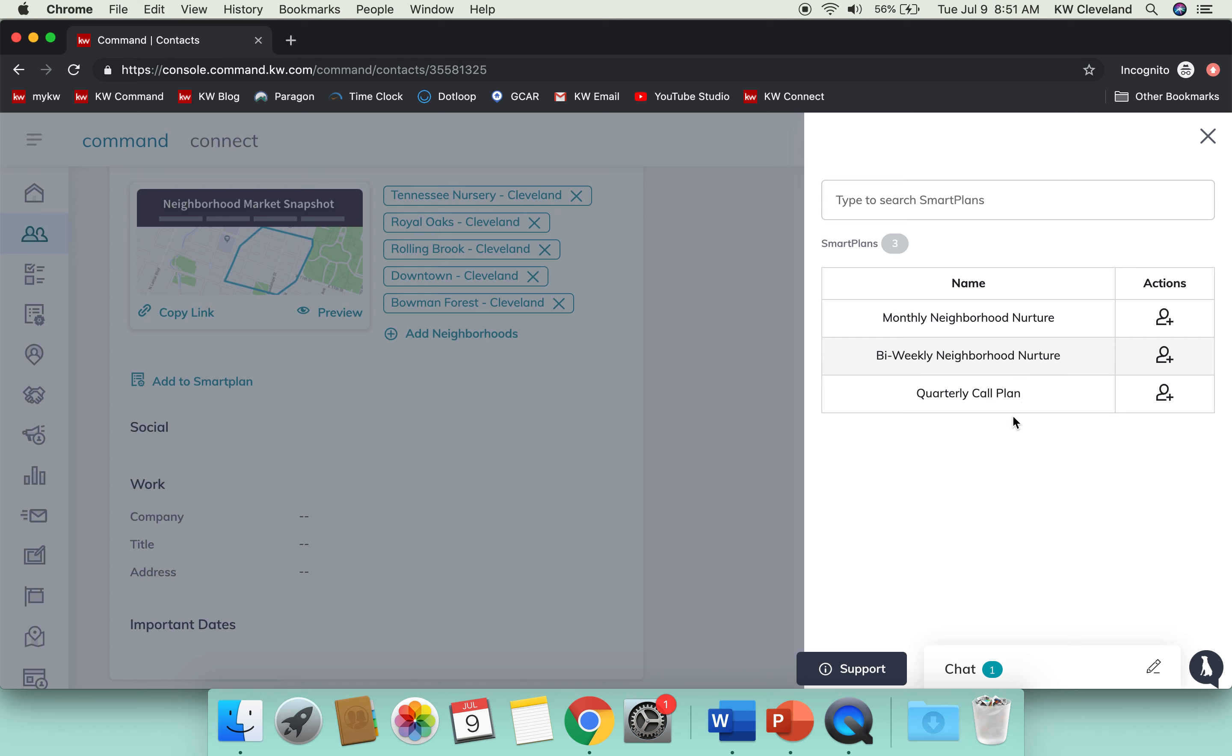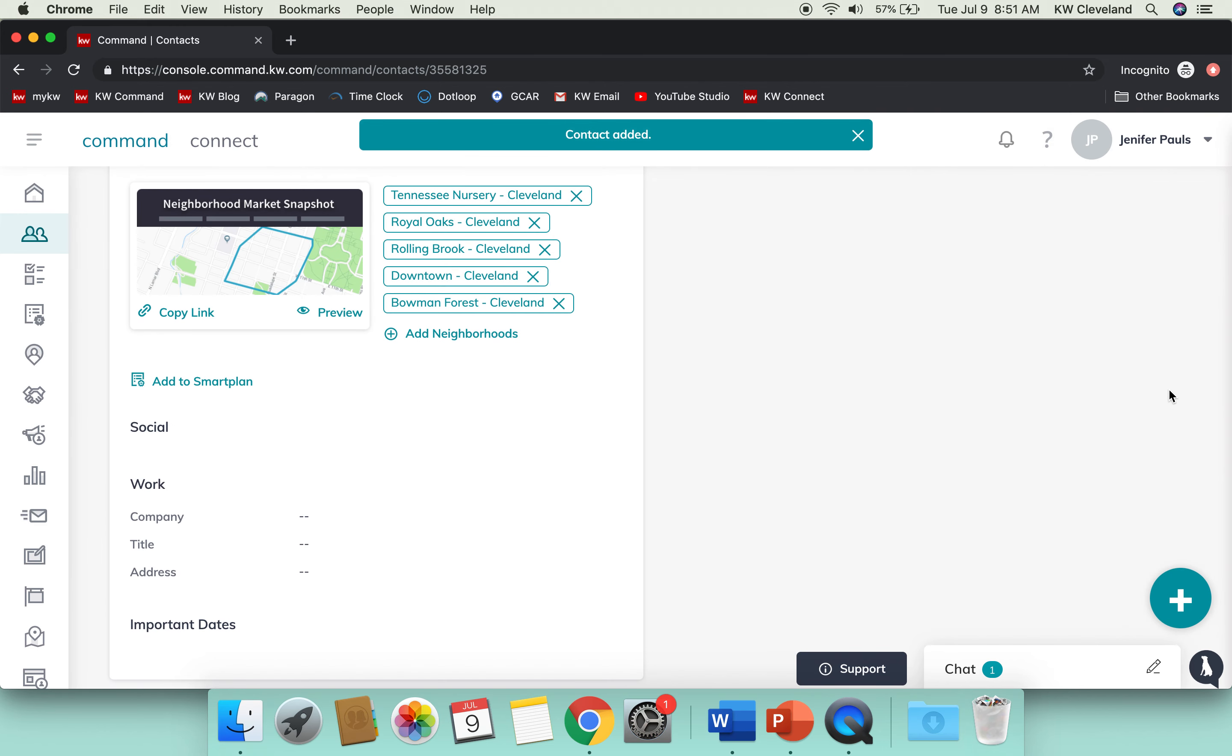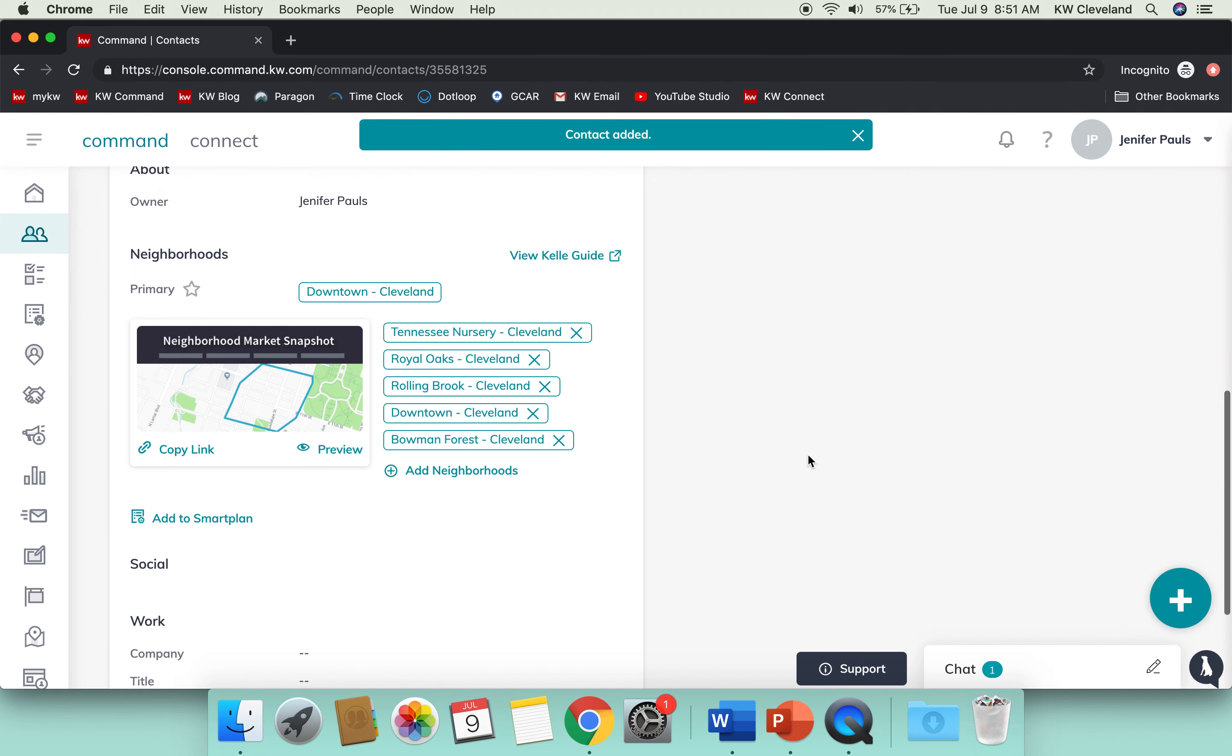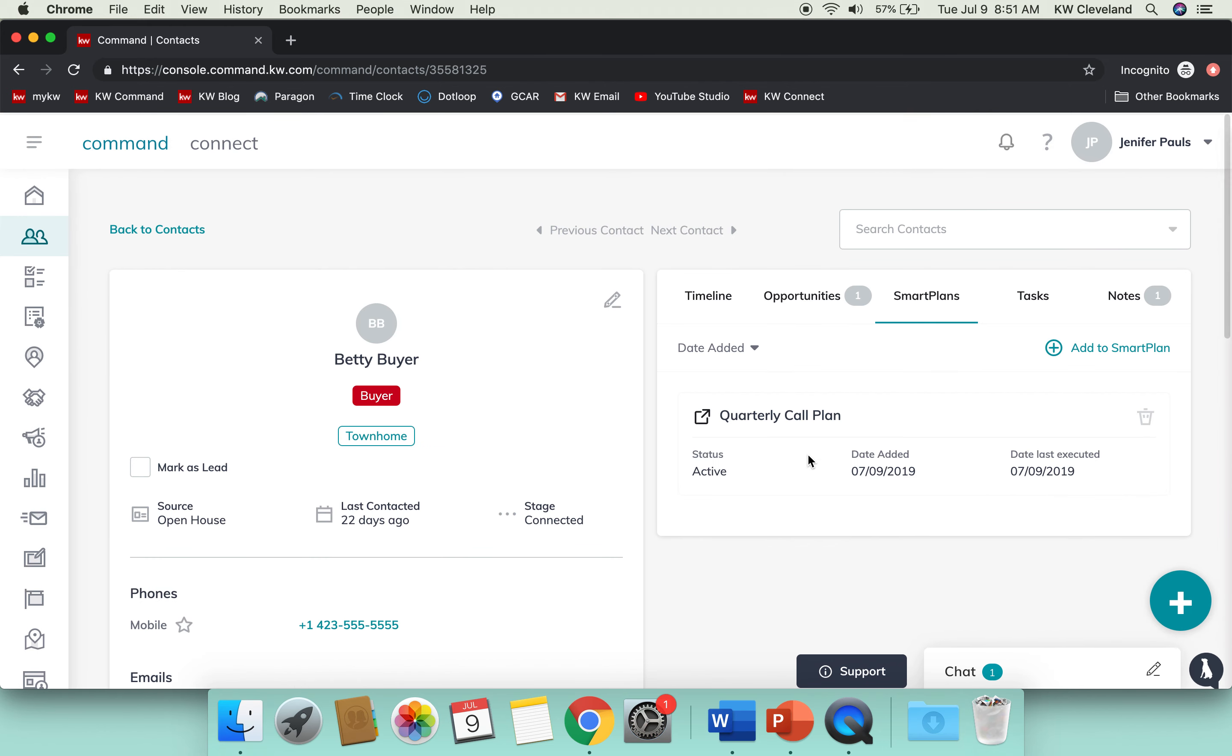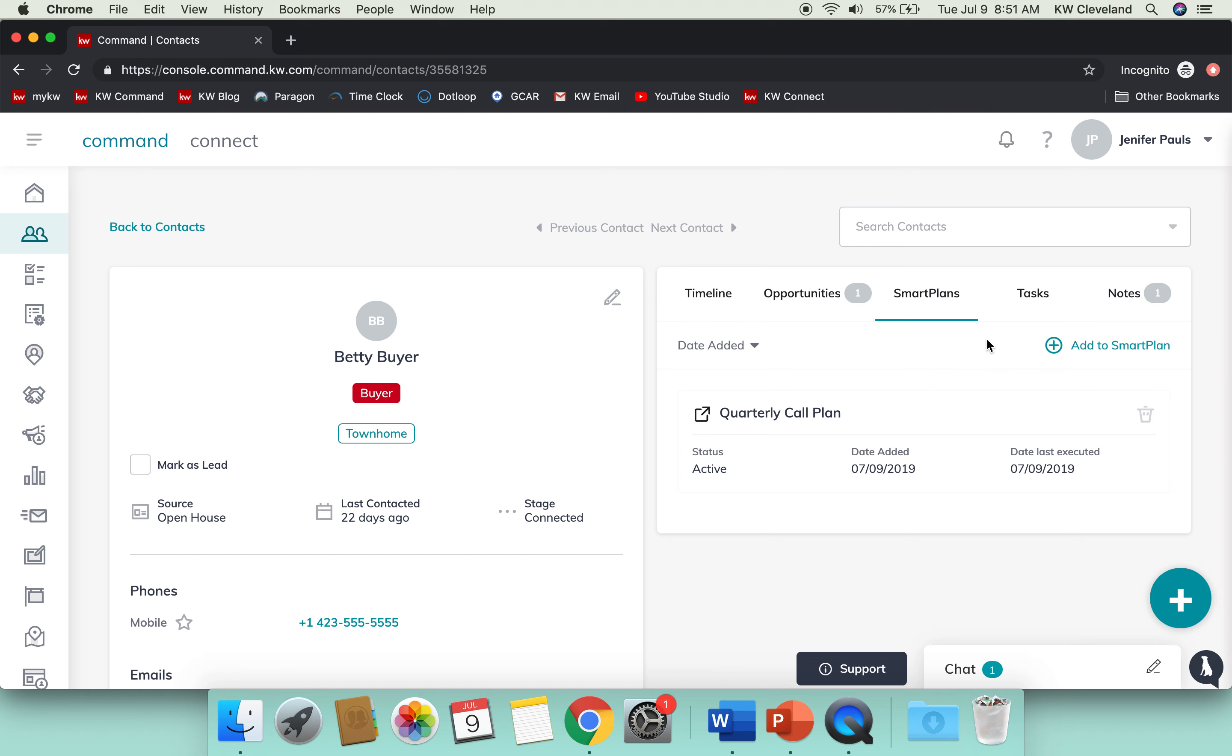There's also been a quarterly call plan that's been added. Simply, that will add a task for you every quarter to call that client, helping you stay in touch with your database and follow up with them. That's a great little feature to have. If I were to click this, I can add her to it. If I'm on the Smart Plans tab here, I can see which one she is on.